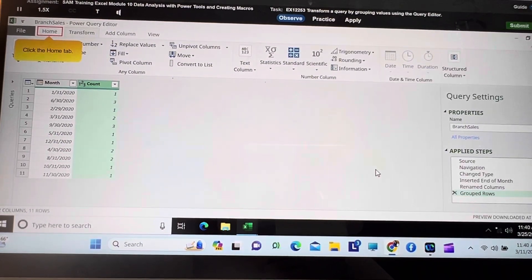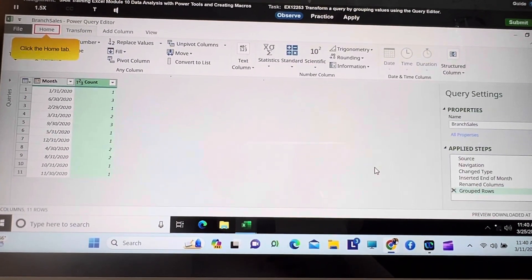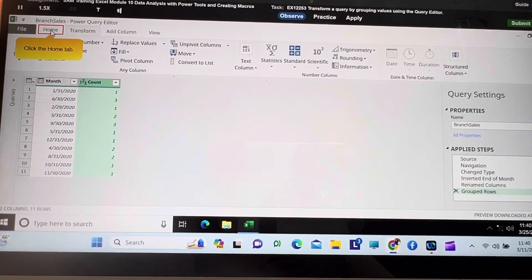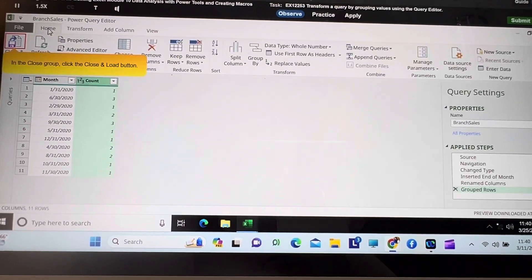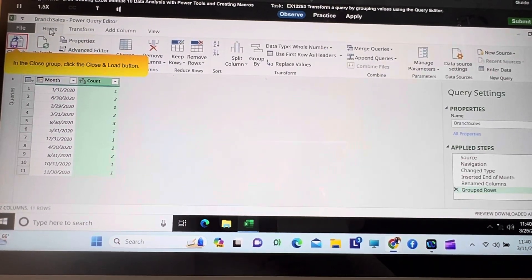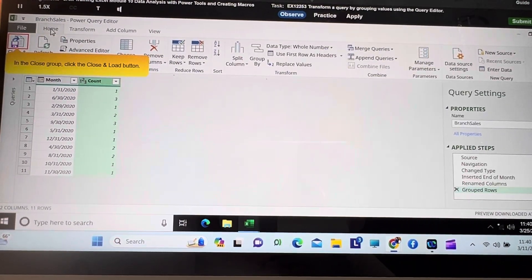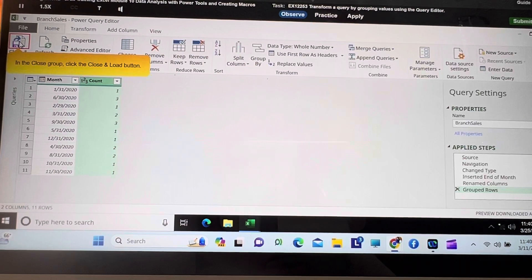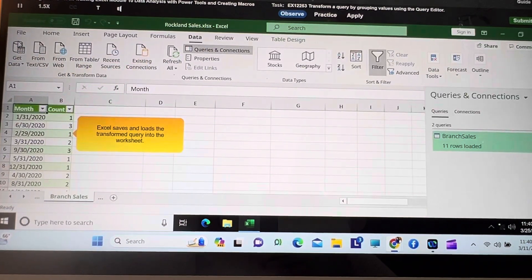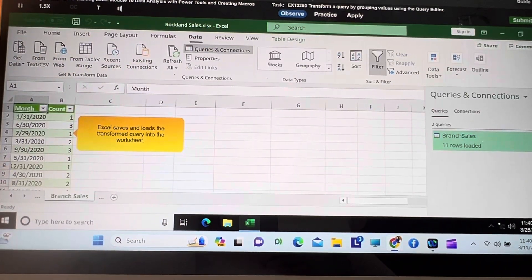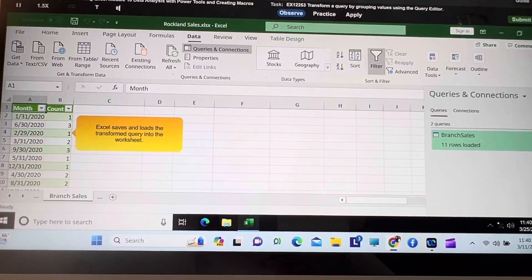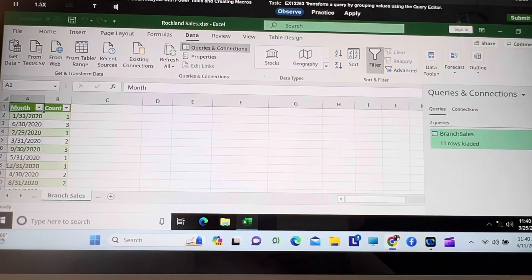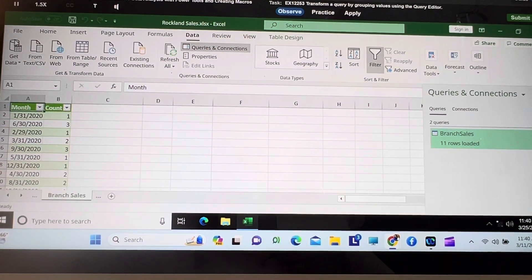Click the Home tab. In the Close group, click the Close and Load button. Excel saves and loads the transformed query into the worksheet.